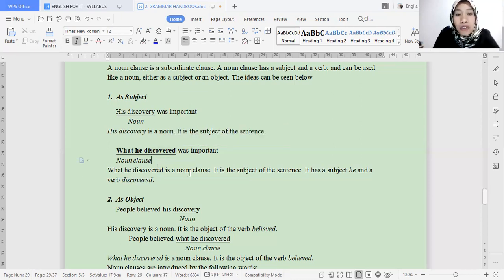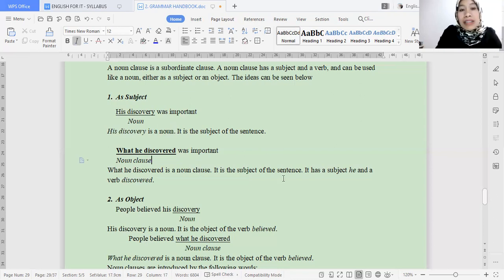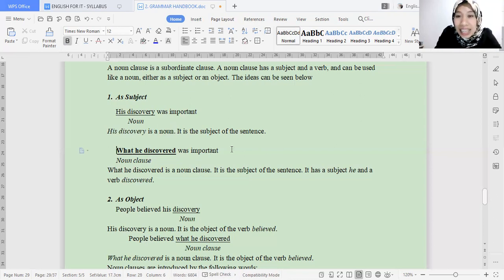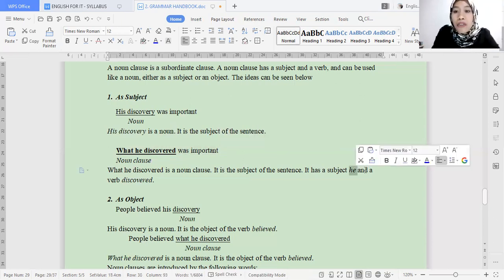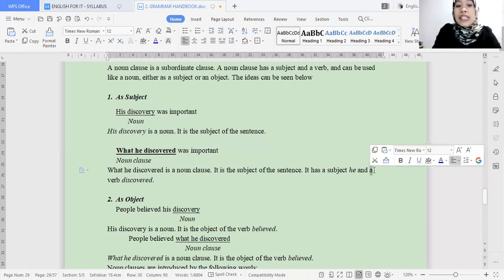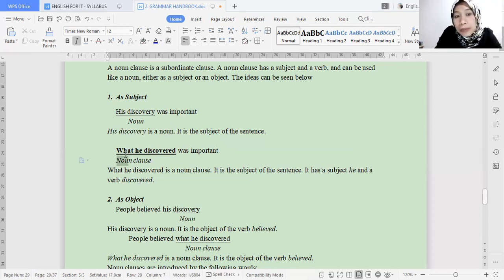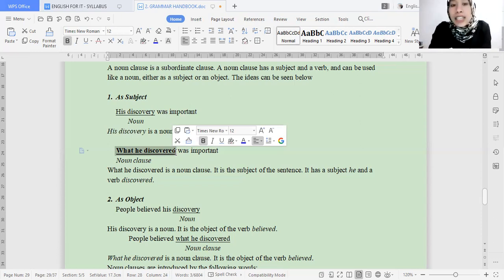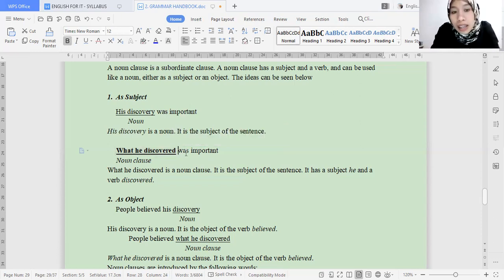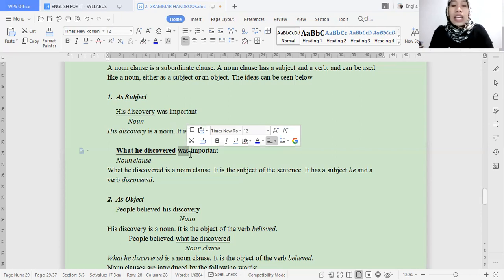So 'what he discovered' is the noun clause, and this is the subject in this sentence. The subject inside is 'he' and the verb is 'discover.' The whole construction 'what he discovered' is the subject for that sentence — followed then by the main verb. So this is the form of a noun clause in subject position.